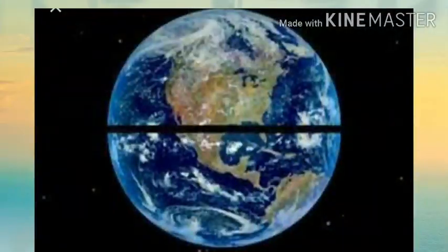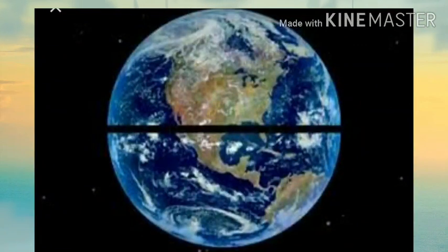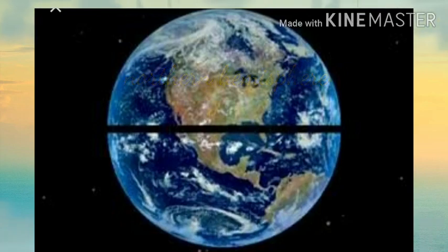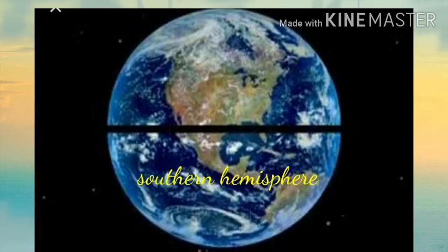The equator divides the earth into two halves. The half that is above the equator is called the northern hemisphere and the half that is below the equator is called the southern hemisphere.